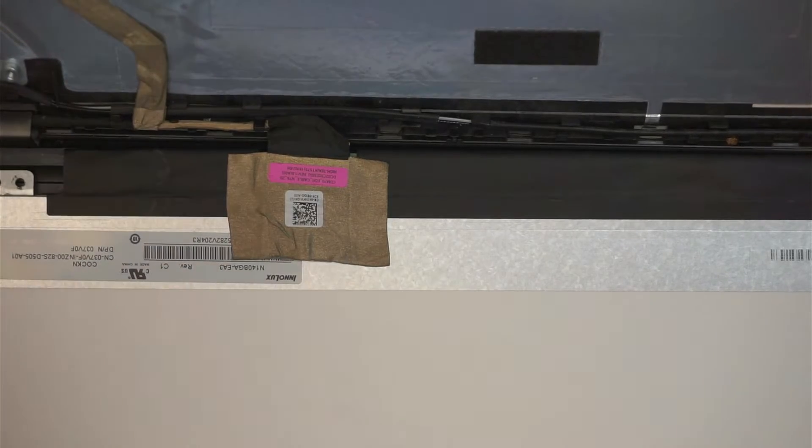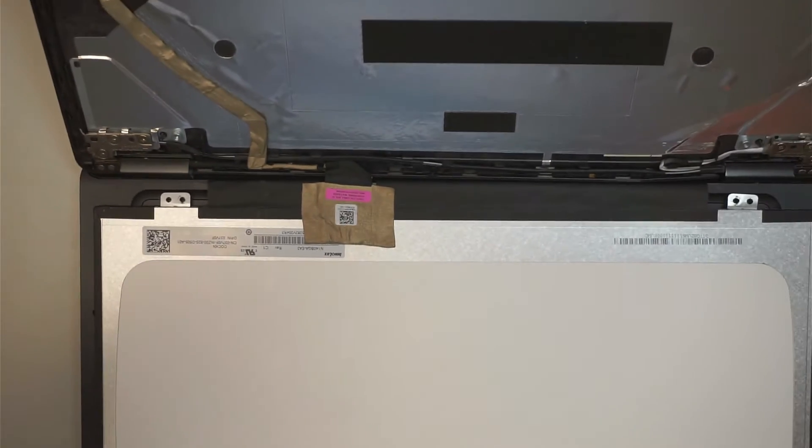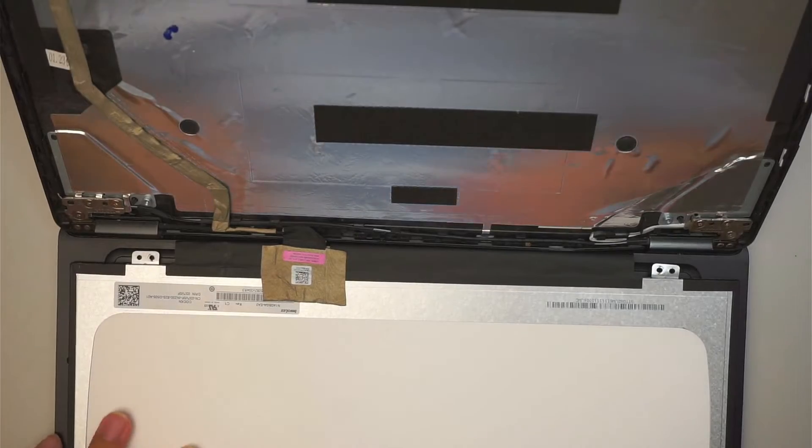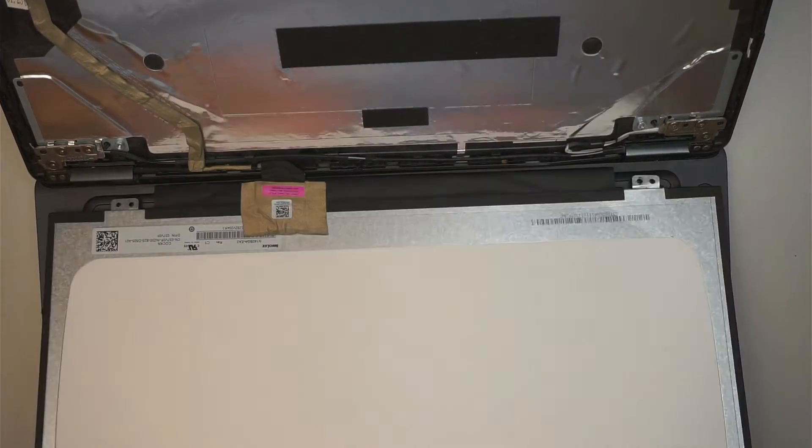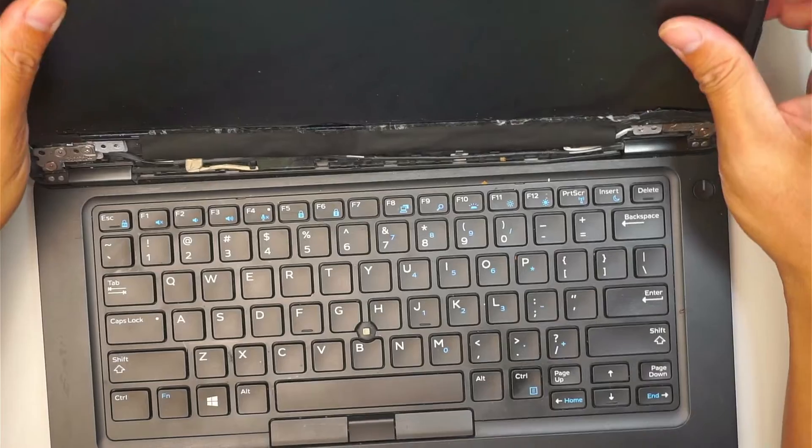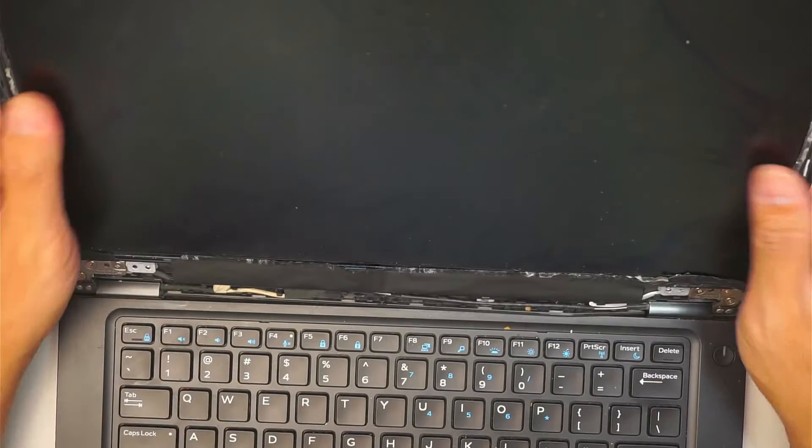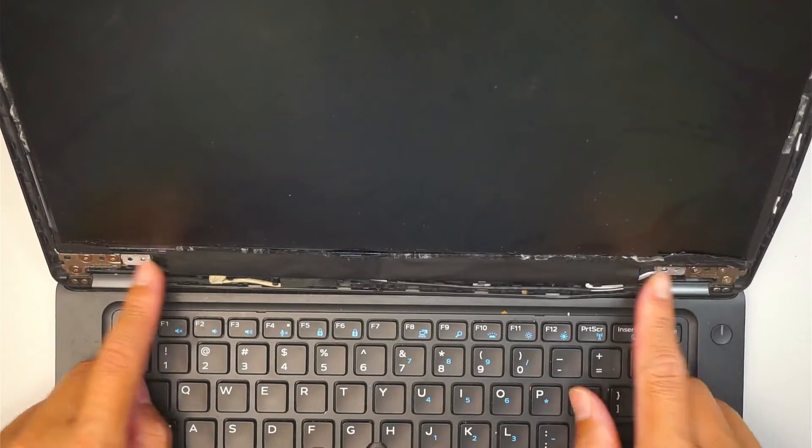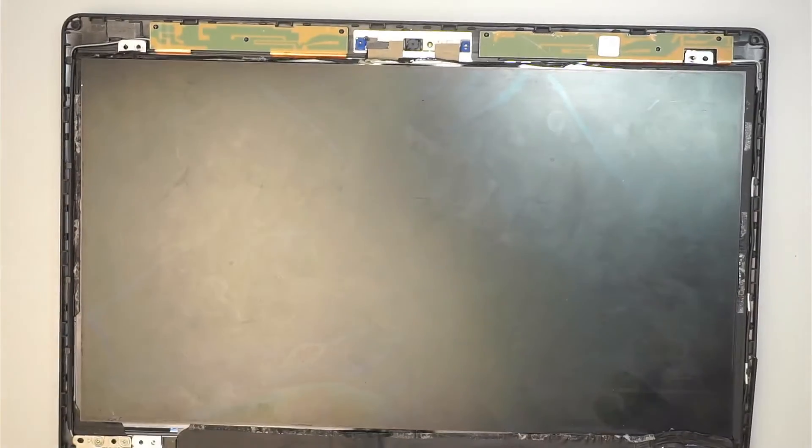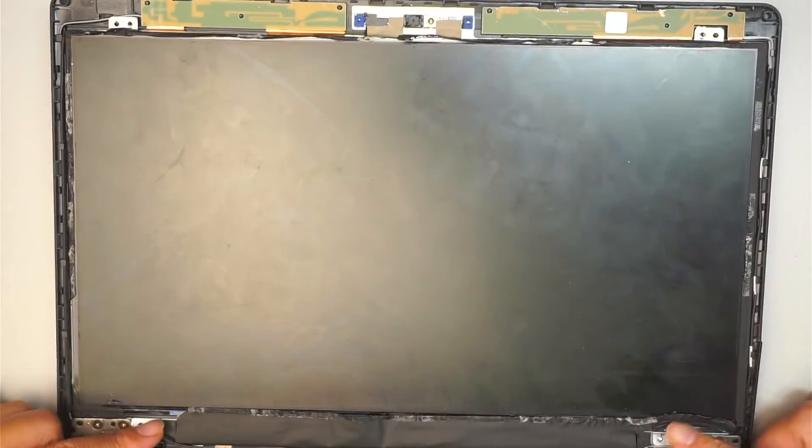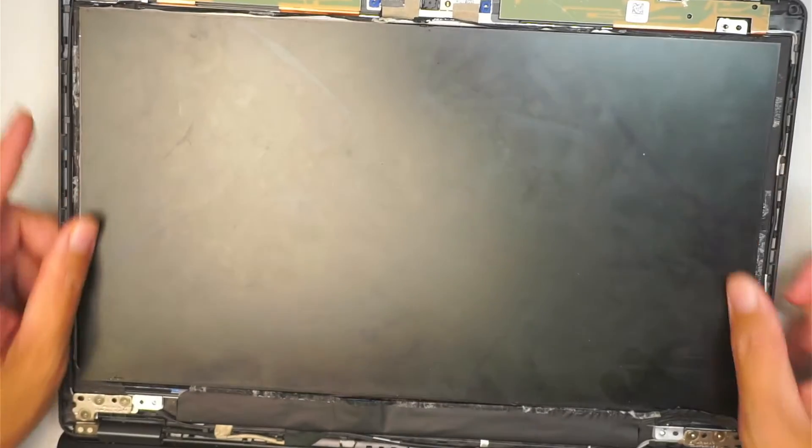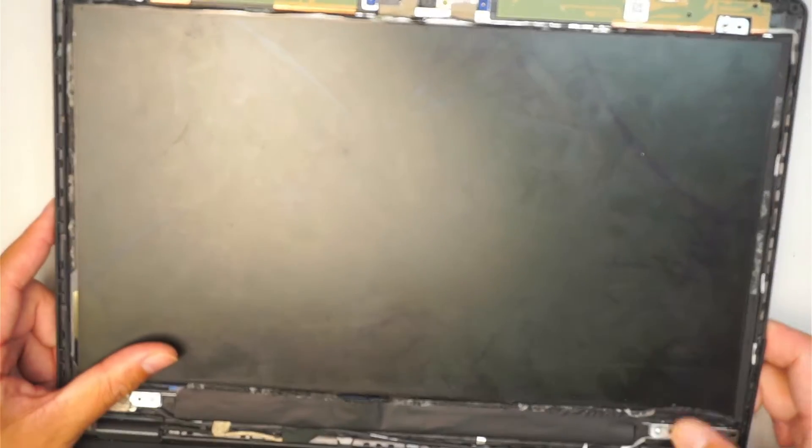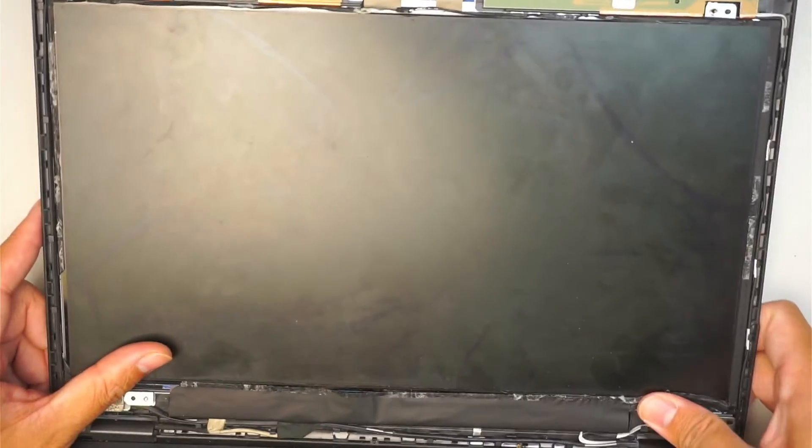That's how you get the connector installed. Once the connector is installed, you then flip the screen back and put in the four screws—two at the bottom and two on the top.